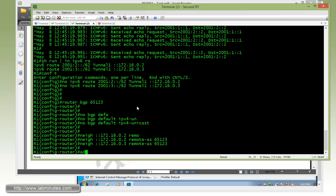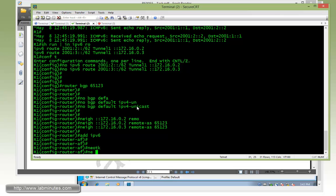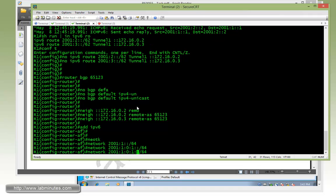Then we need to get under the address family IPv6. First, we'll need to advertise our loopback 1, 2, and 3 with the network command. So for loopback 1 is 2001:1 slash 64, and then 2001:01, and then 02 for loopback 2 and 3.